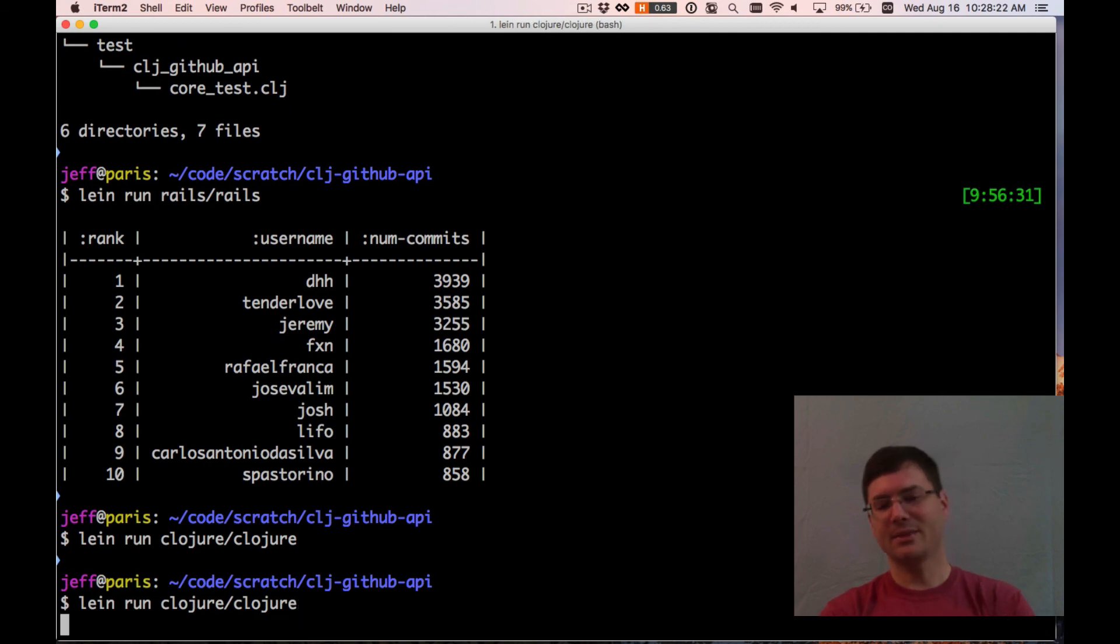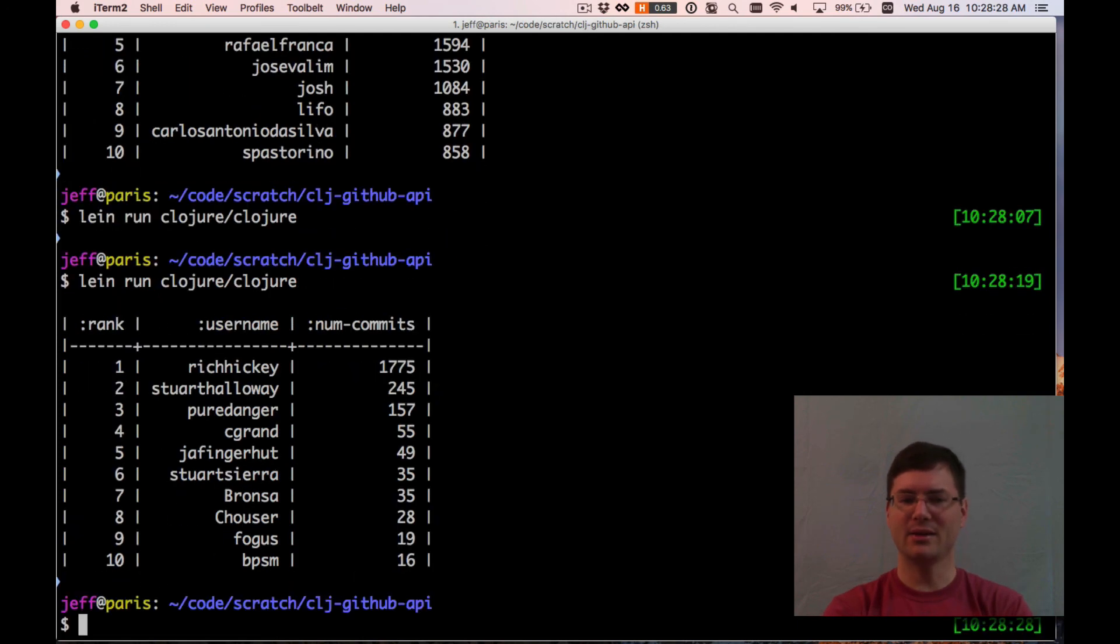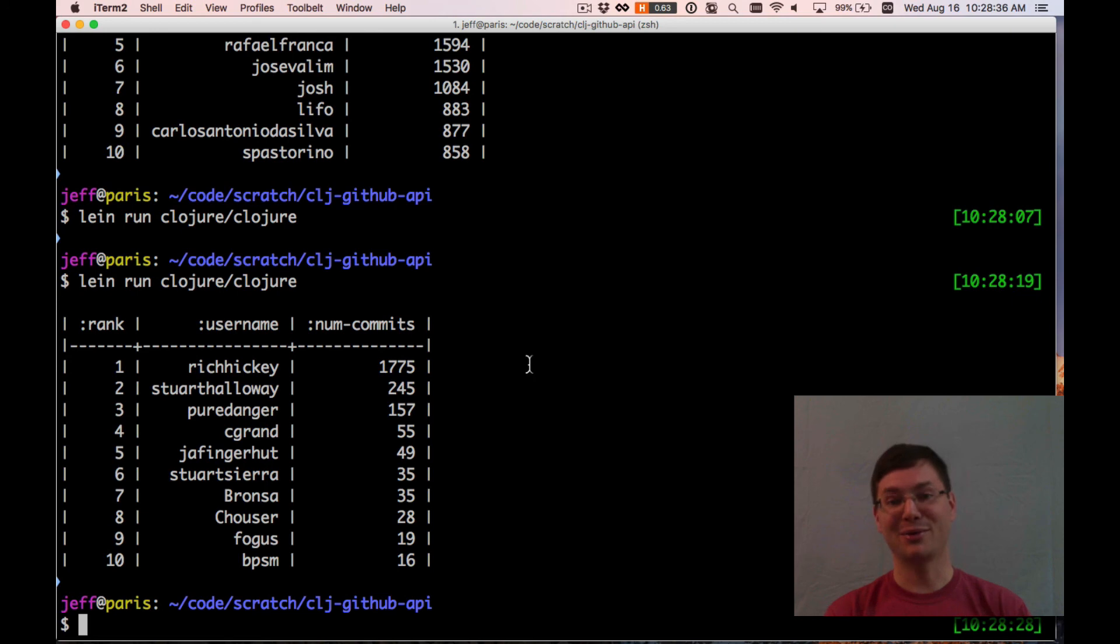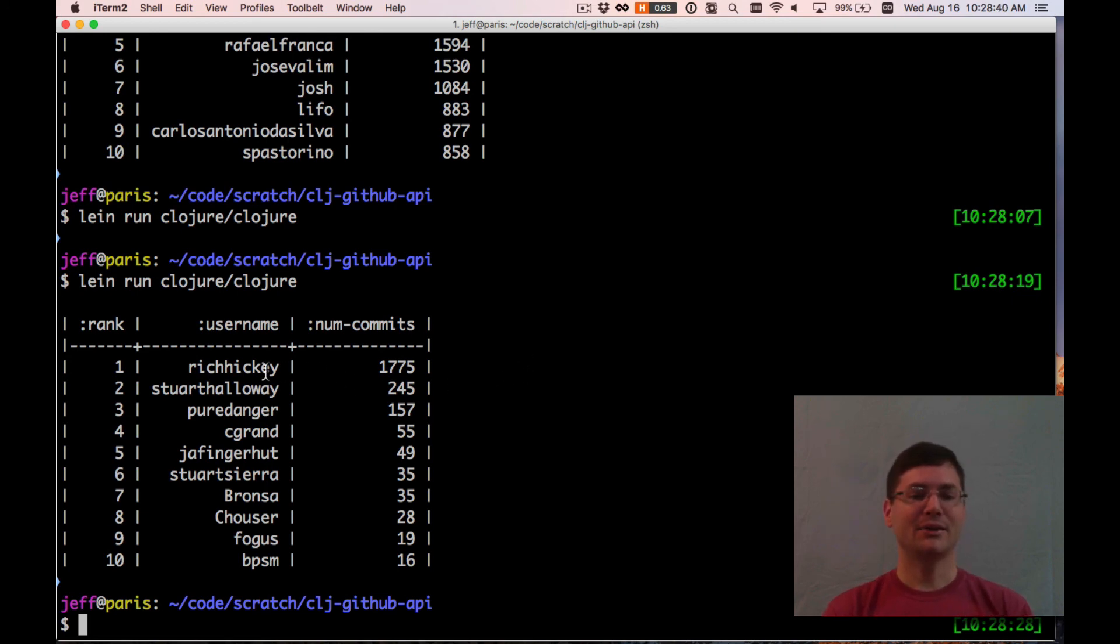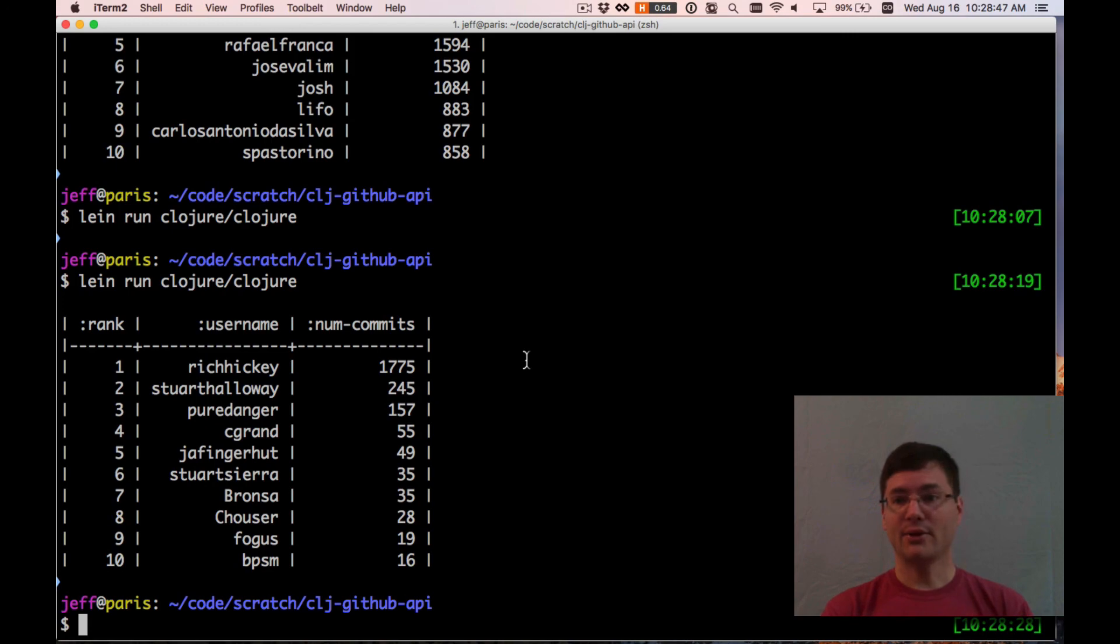This is something weird that happens. I haven't actually taken the time to understand what happens, but some responses from the API are weird in some way that breaks. I don't quite understand what's going on, but I just re-ran it and it works. Obviously, if this were anything more than a throwaway app, I would want to diagnose that issue. But it looks like top contributor to Clojure is Rich Hickey, which is not surprising because he's the designer of the language. So that's all I got for you.